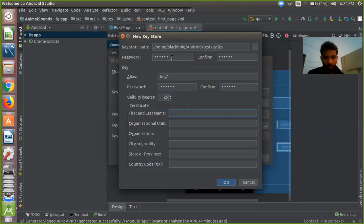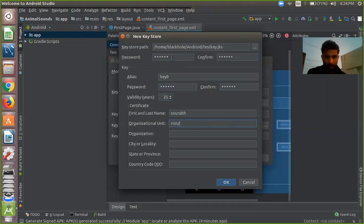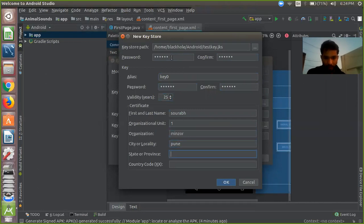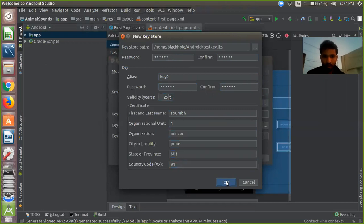You have to mention your name, organization name, organization unit, city name, state MH, and code 91. Then click OK.